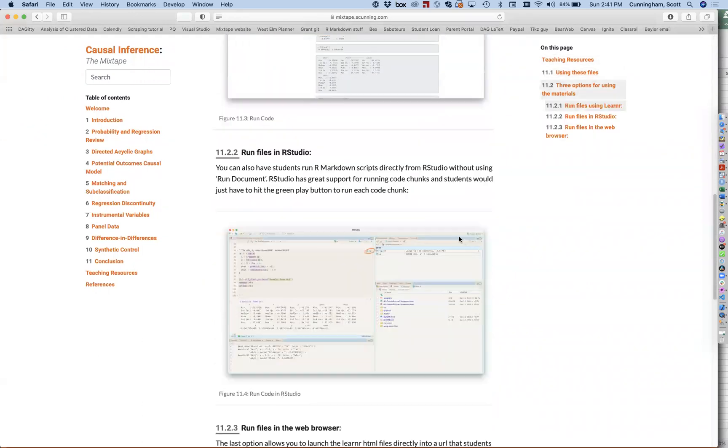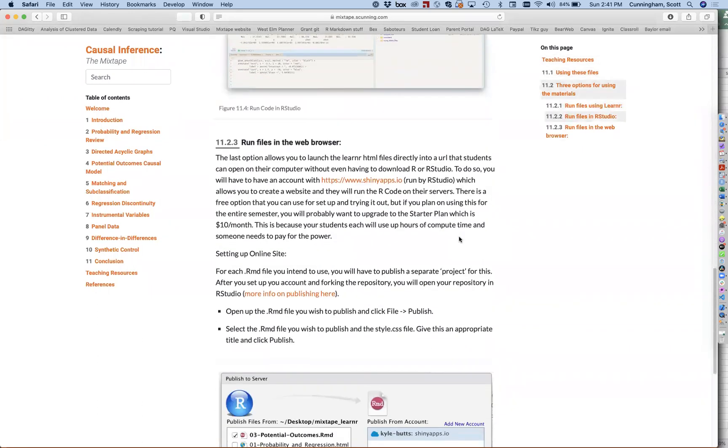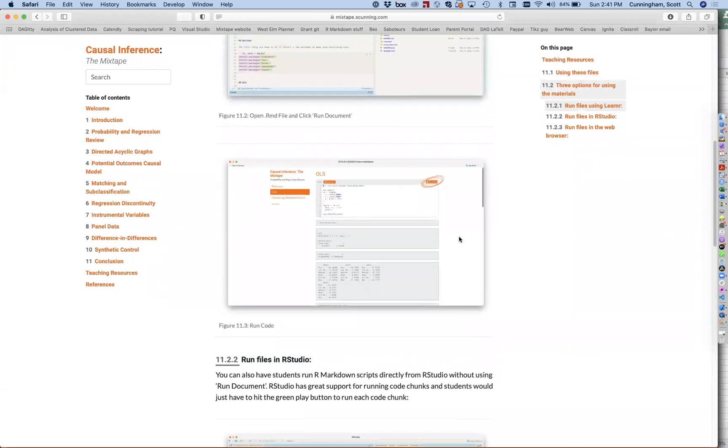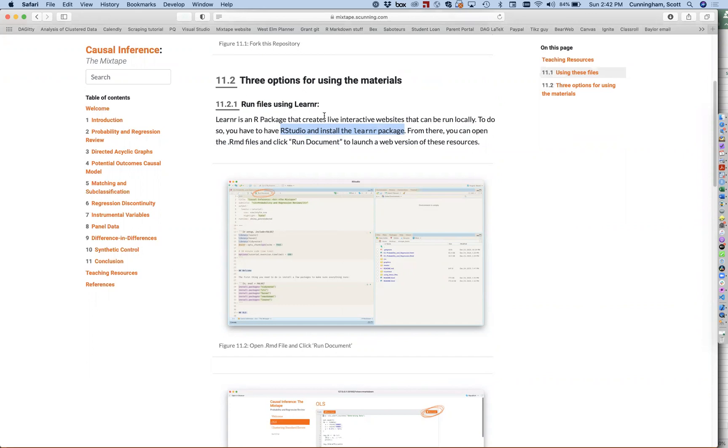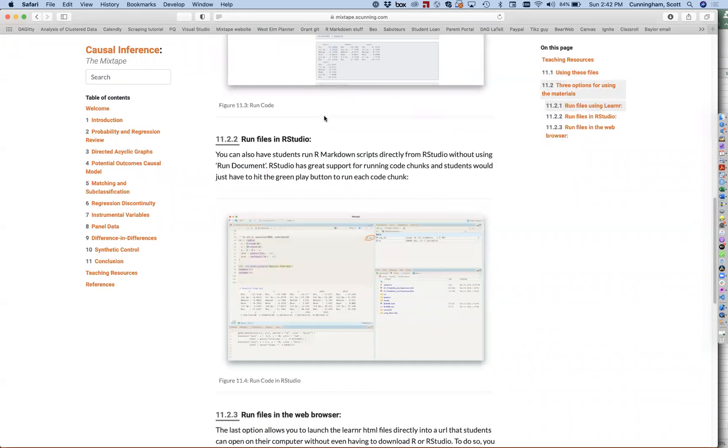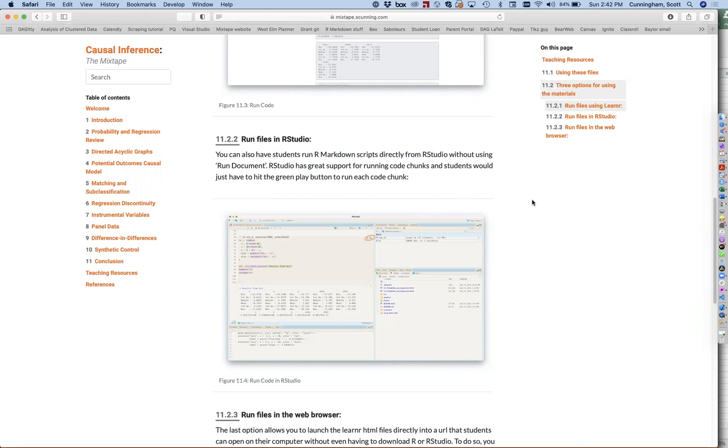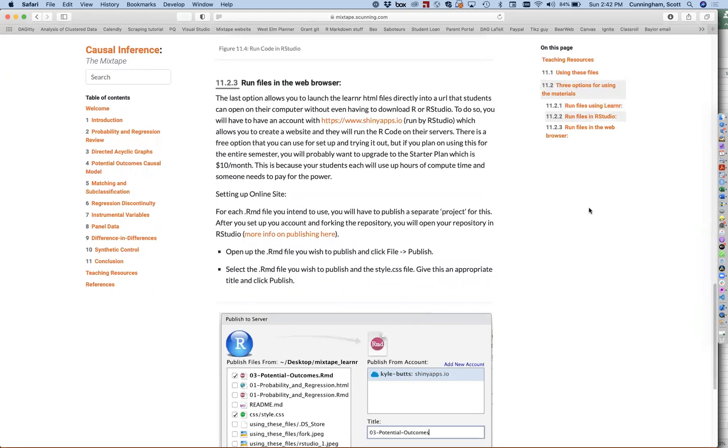What's the third thing? The third thing is, now both of these used RStudio. You have to have RStudio. To do option one, you have to have RStudio. To do option two, you have to have RStudio, because here you're running chunks of code. So in all of these examples, you have to have RStudio. But there's an option where you can run files in the web browser, and you're not going to use your RStudio.